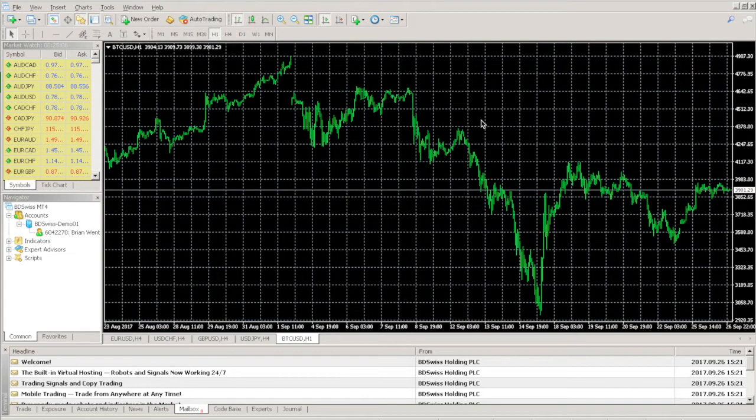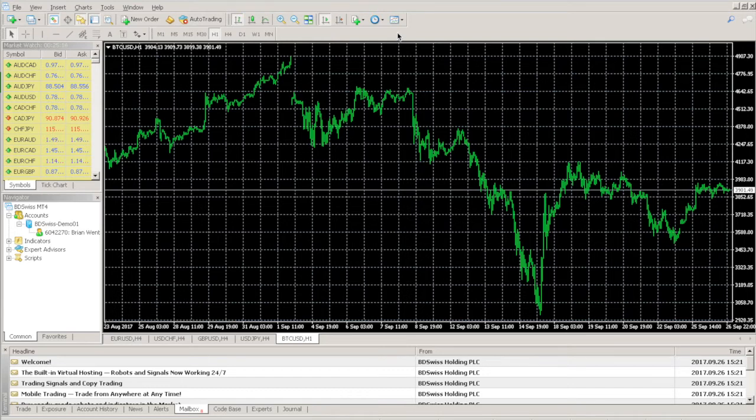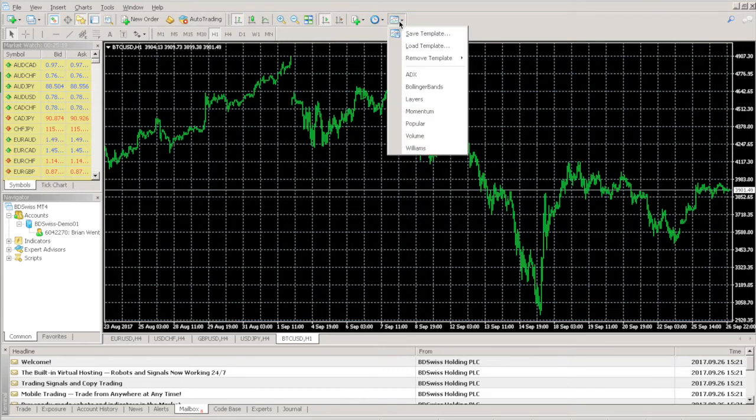You then have access to all the indicators you're used to using on the MetaTrader platform, and can apply them to the cryptocurrency charts like you would anything else.